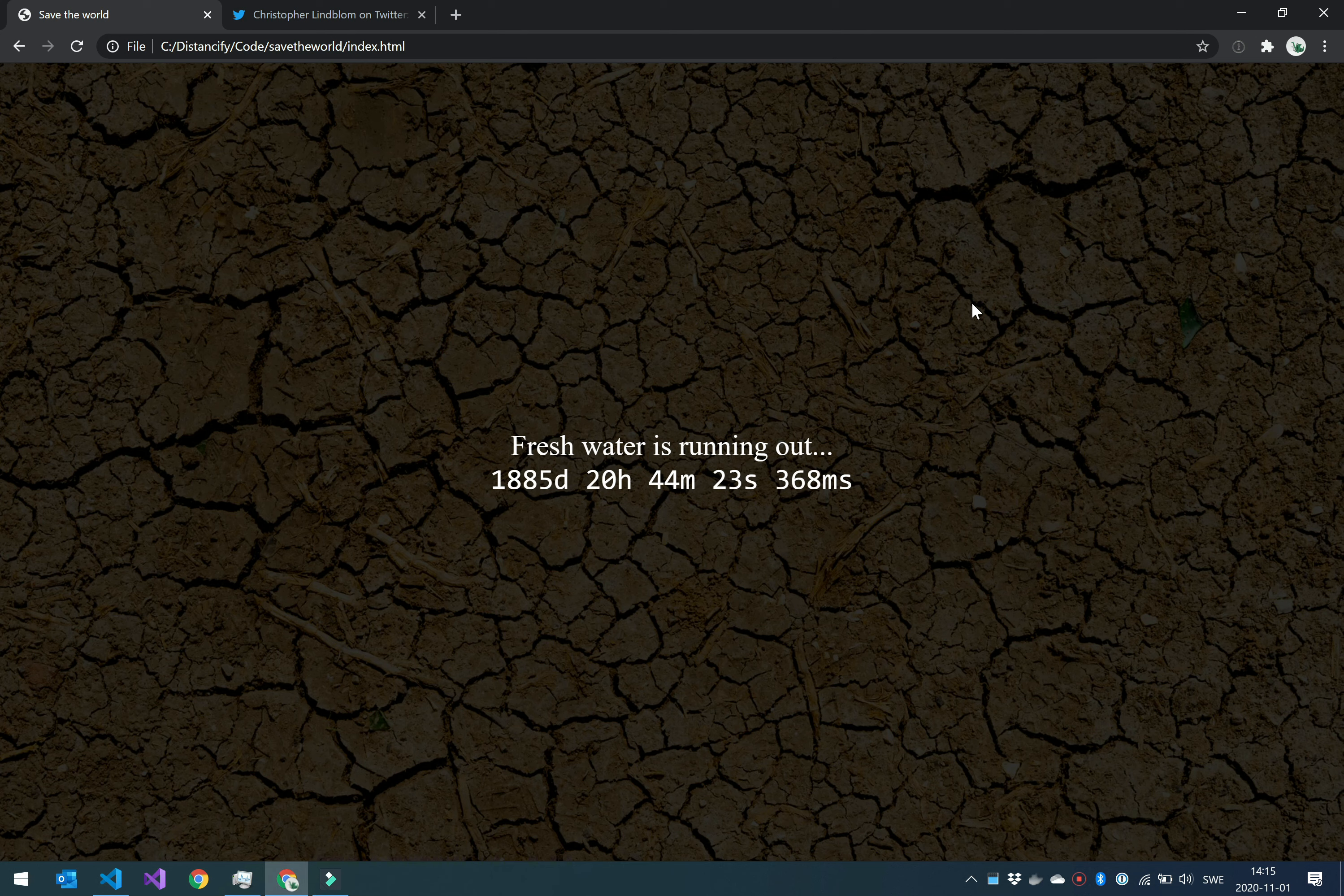This is a countdown timer running at 60 frames per second and showing milliseconds. We are going to look at different ways that I explored when building this and how they differ in performance.